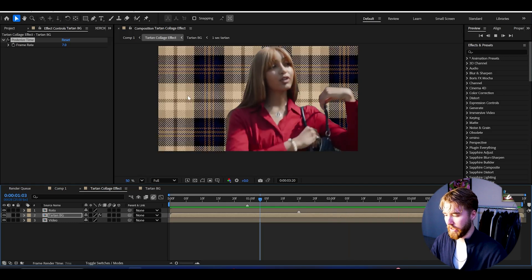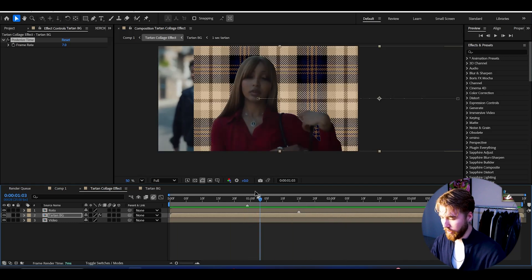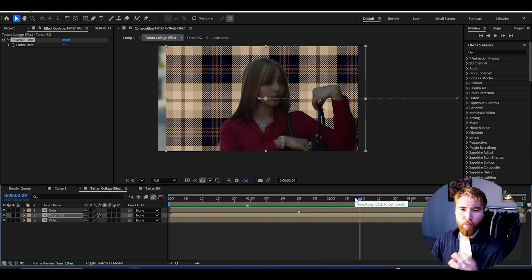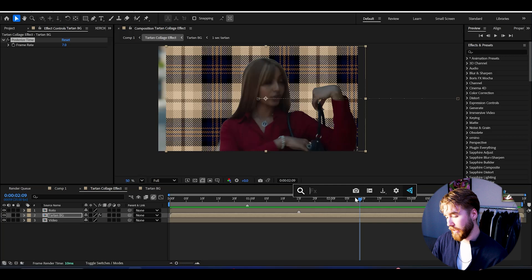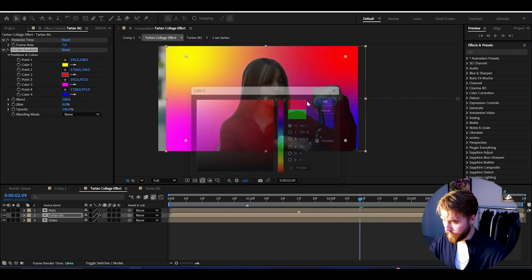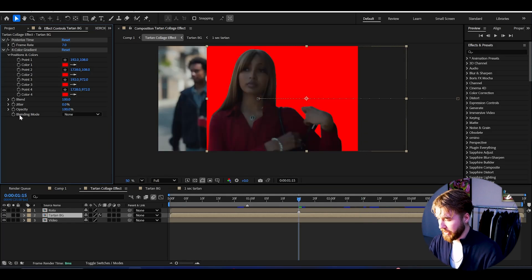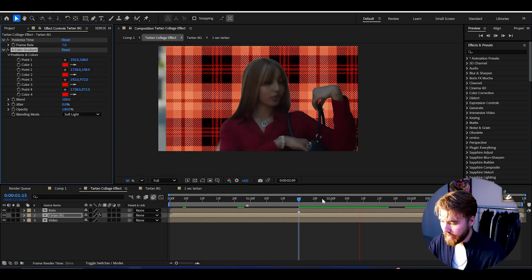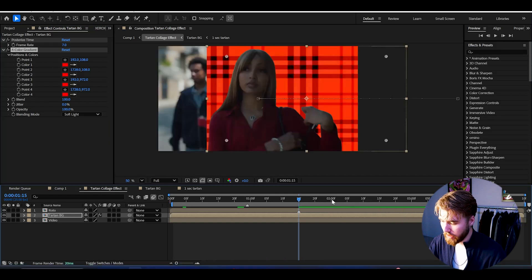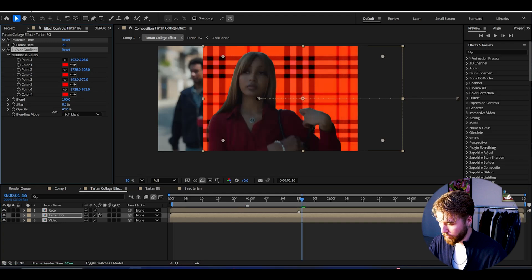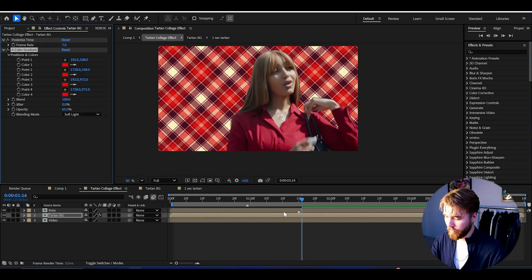We can also change the color of the tartan textures, because right now they're very colorful with different colors. In Pink Pantra's music videos she uses a red style, so to fix that add a Four Color Gradient and select a red color. Then change the blending mode to Soft Light to get a red look. Some textures look very strong in red, so drag the opacity down to about 65.